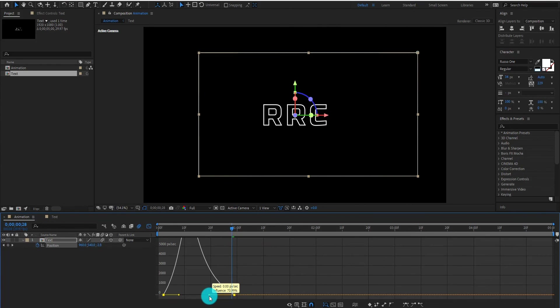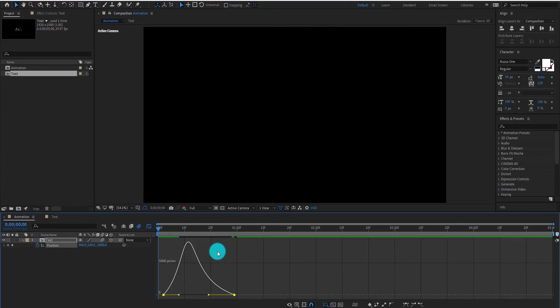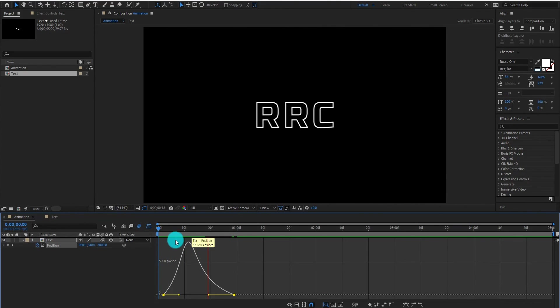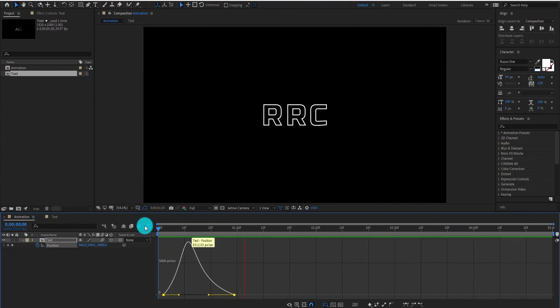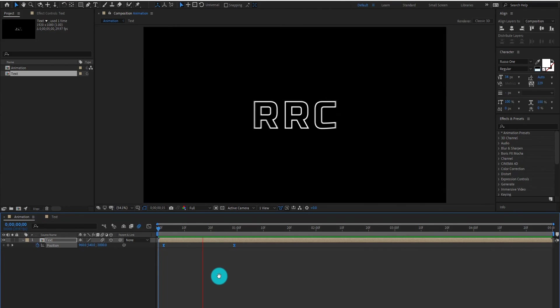I hope this tutorial helps you to make your own animation. Please like this video to motivate us, and see you in the next tutorial.